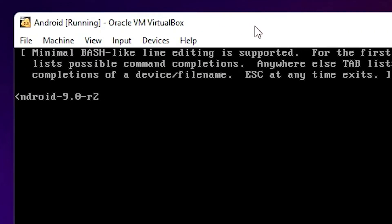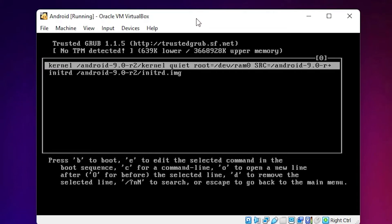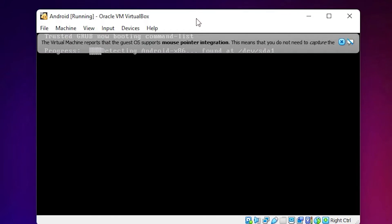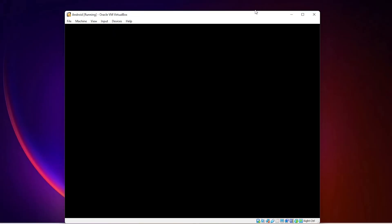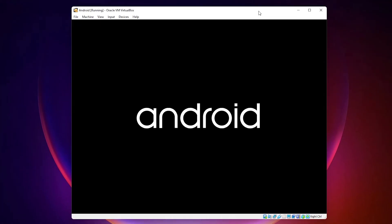Here, type 'nomodeset' — space first then type nomodeset. This is important: add a space before typing nomodeset. Hit Enter on the keyboard. As soon as the process starts, press the B key to boot. Now our Android OS is starting.